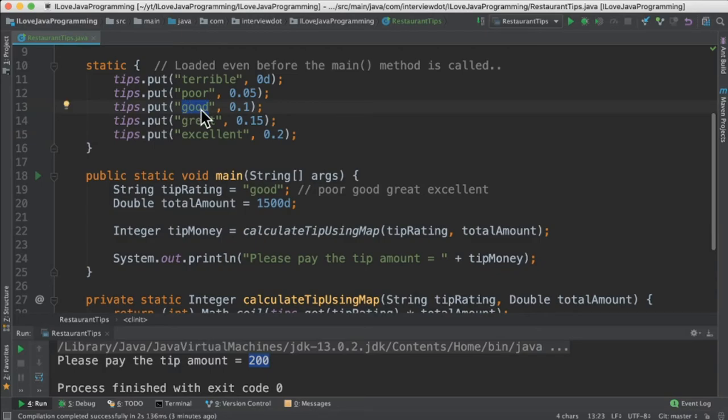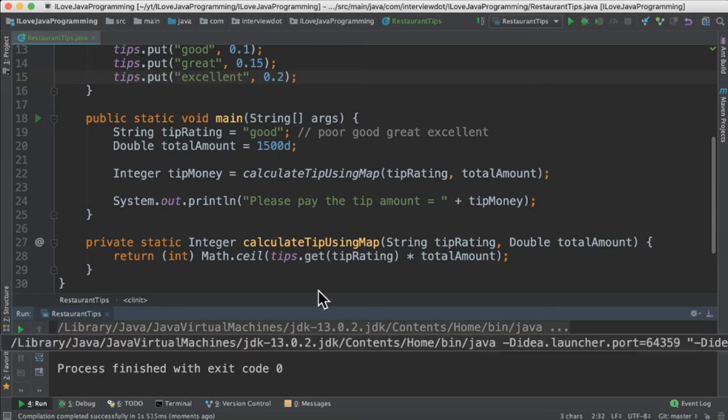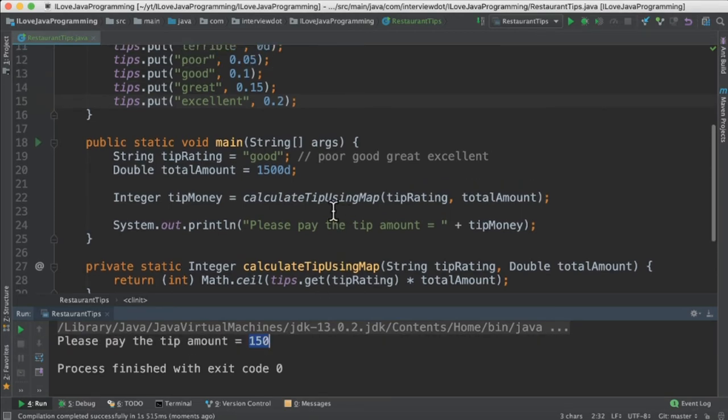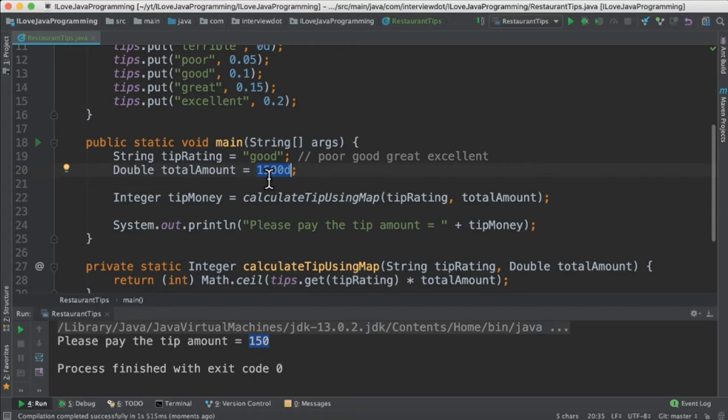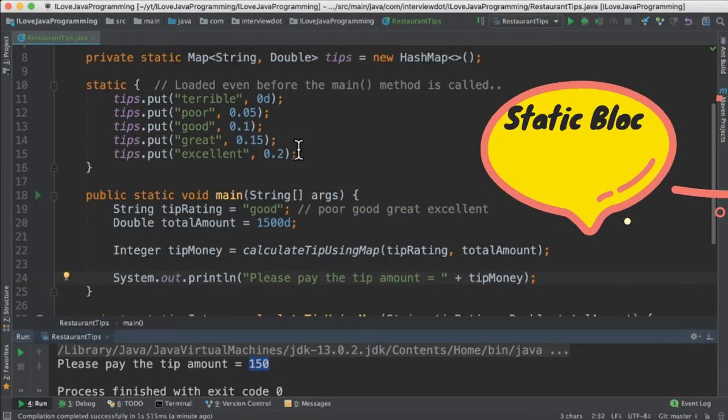Good is here and the value is 10%. So when I run this program, I could see I have to pay 150 as the tip amount because it's 10%. It's 1500. That 10% is 150. It's a very small program. What did I learn?